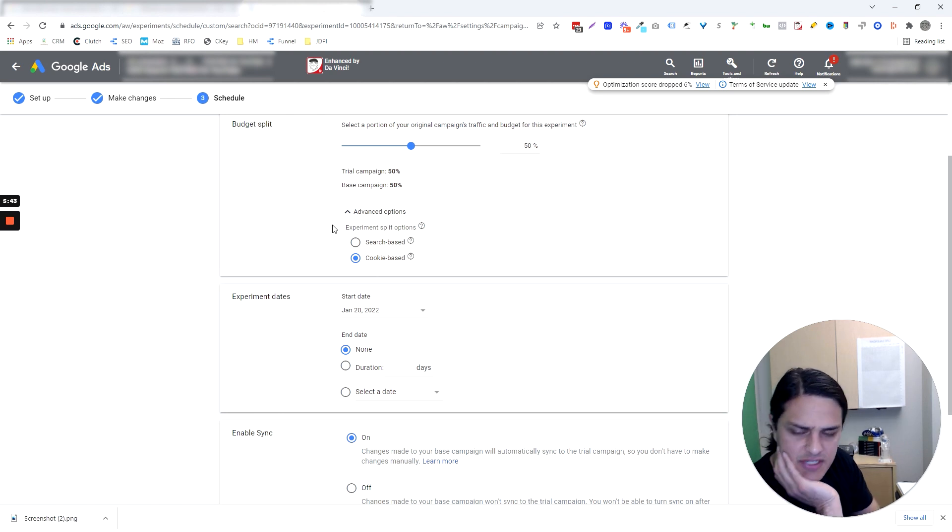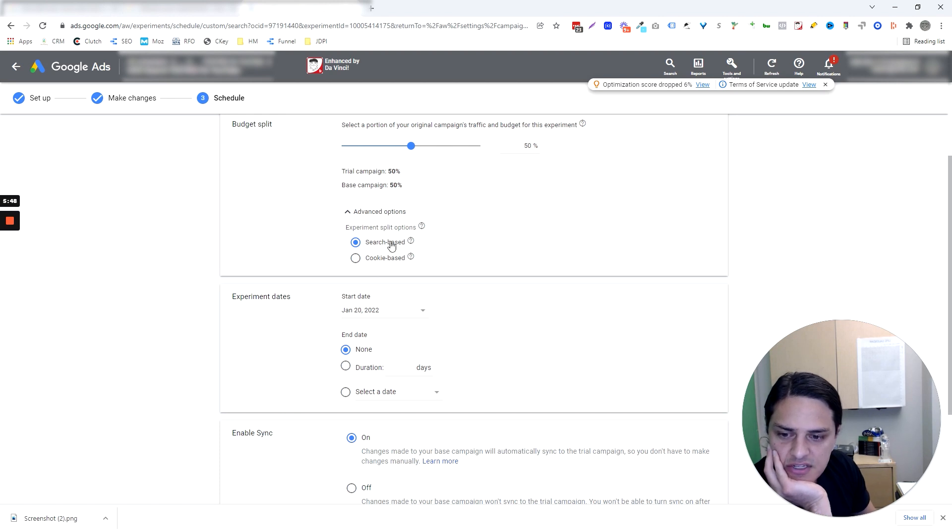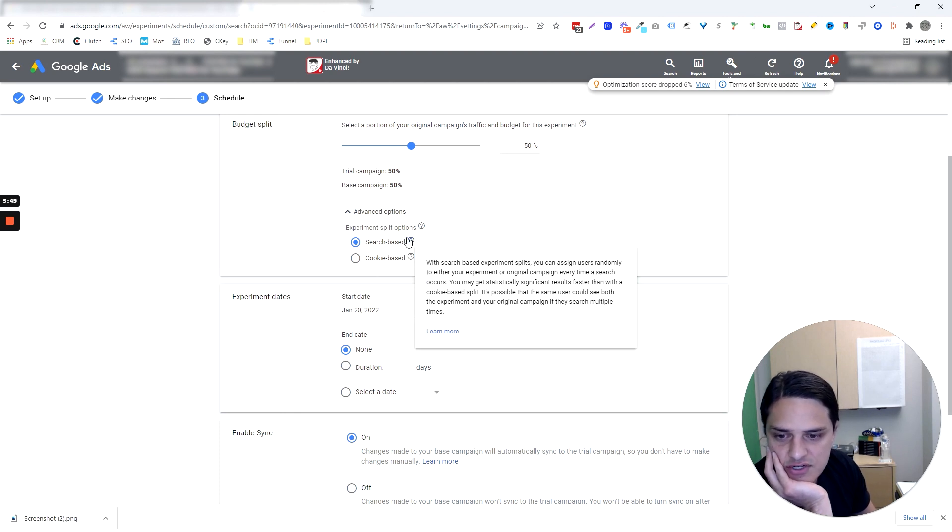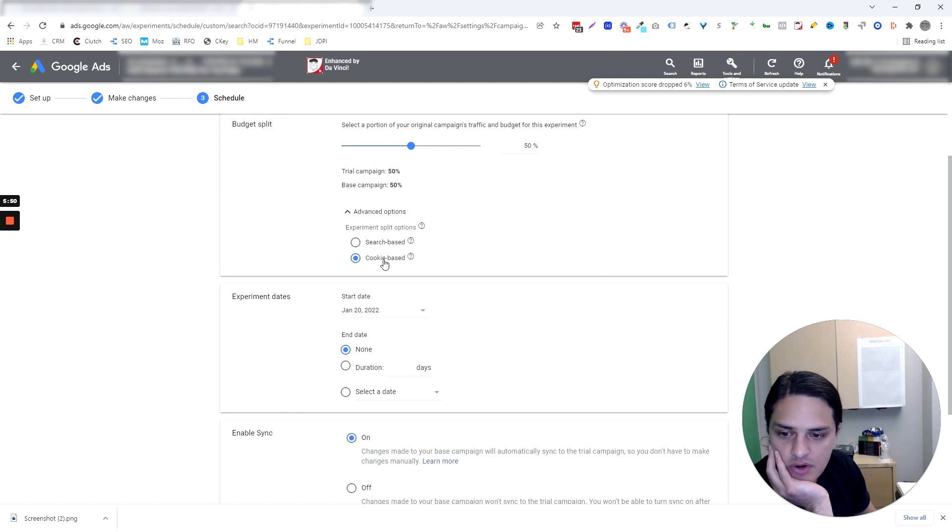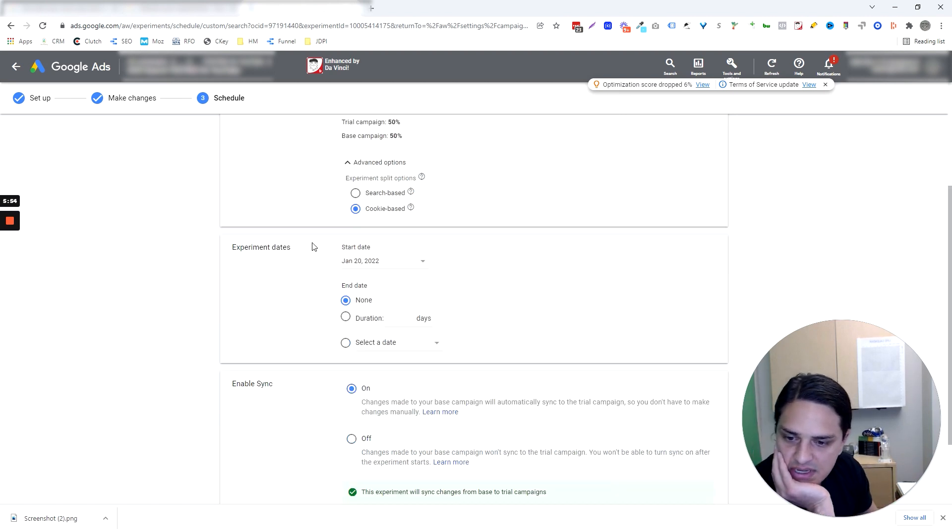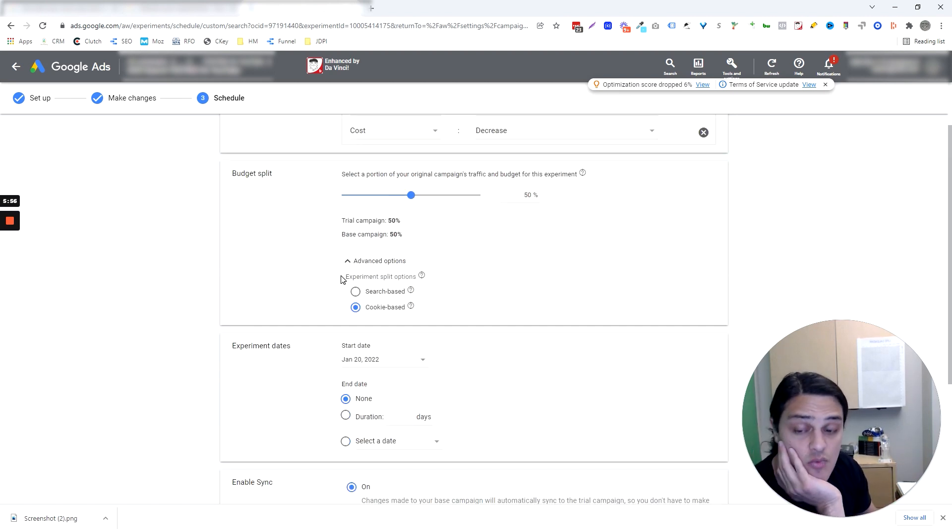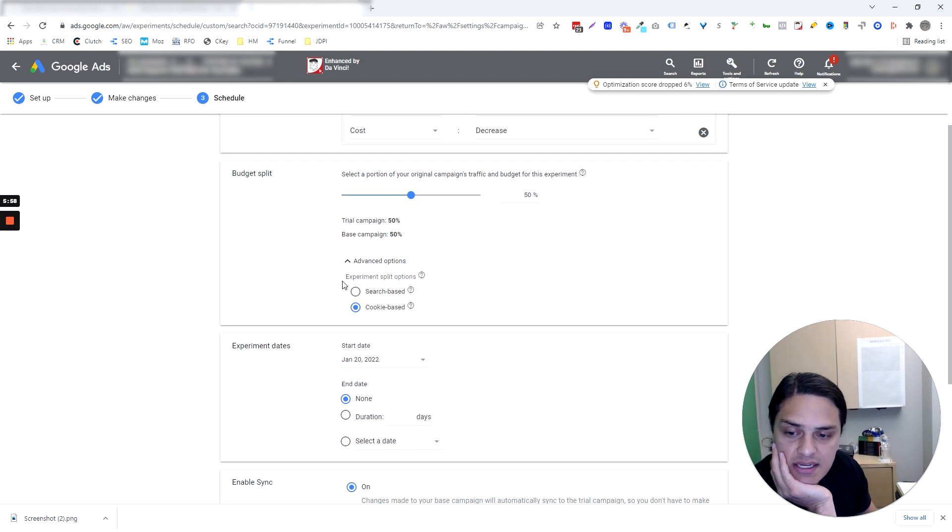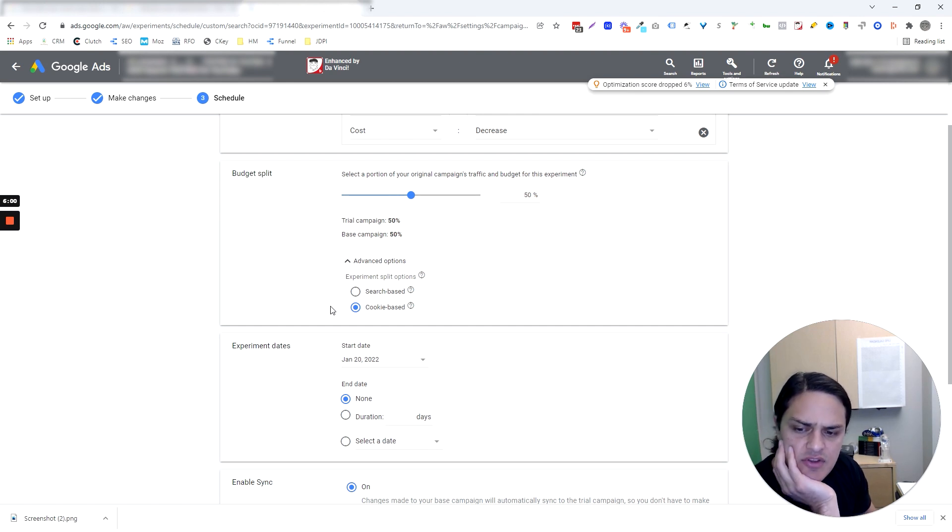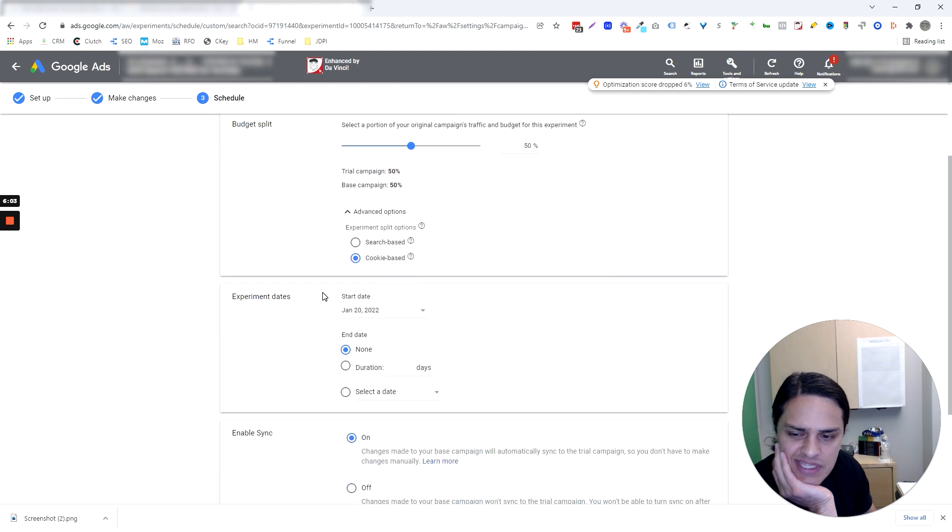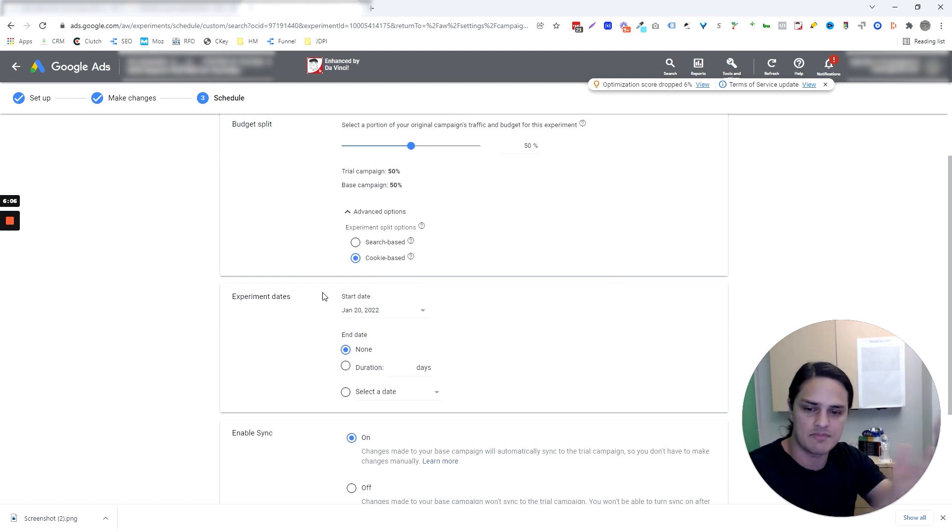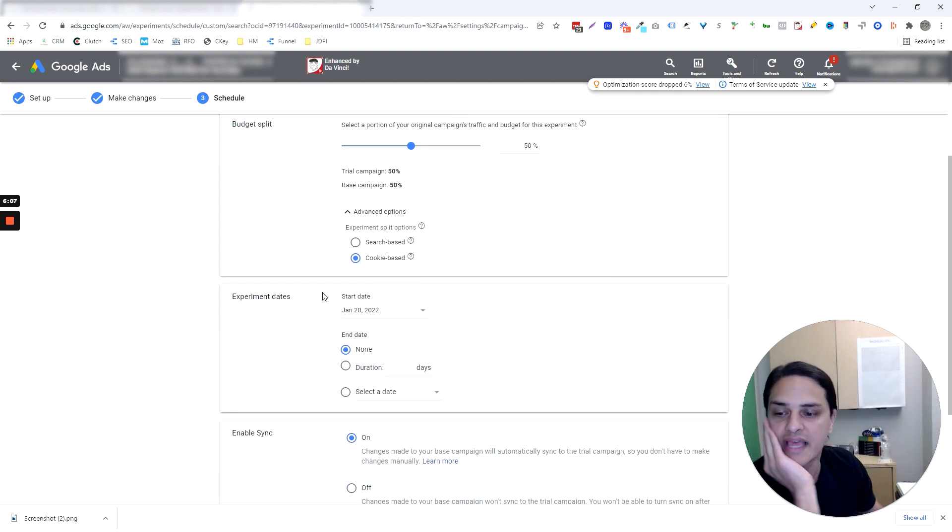Experiment split. You've seen this before if you've run experiments. Google says, do you want the search based or cookie based, which basically means every single time they search, we're splitting it. Or if I've seen this person before, then I'm going to give them the secondary experiment. I think this really depends on what it is that you're experimenting with obviously, but you know, like for me, I'm going to do cookie based because I have a higher value lead prospect, longer sales cycle, that type of thing. And I want to keep people in the buckets they land in.